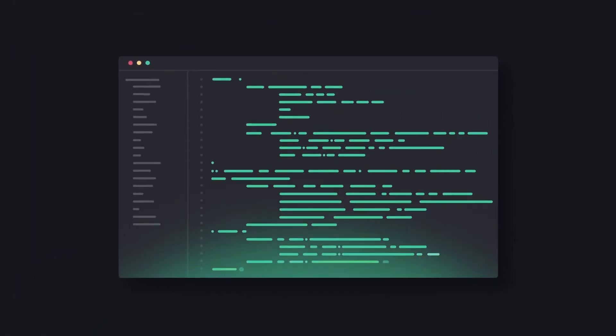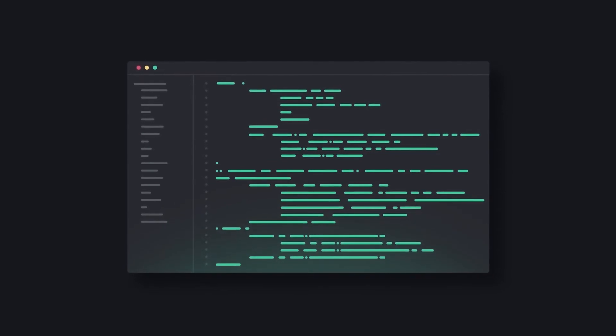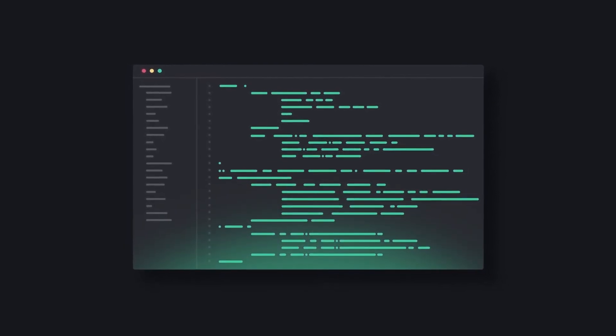With DeepSource, every code change is analyzed continuously, so you can fix problems before they end up in production.